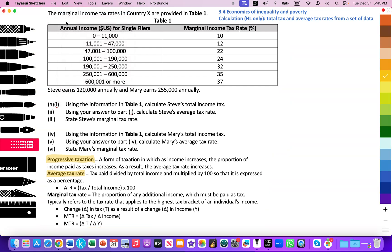The marginal tax rate is the proportion of any additional income which must be paid as tax — it typically refers to the tax rate that applies to the highest tax bracket of an individual's income. It's the change in tax as a result of a change in income, expressed as: marginal tax rate = change in tax ÷ change in income. We'll tackle questions A1, A2, and A3 in this video; questions 4, 5, and 6 will be in part two, focusing on Mary.